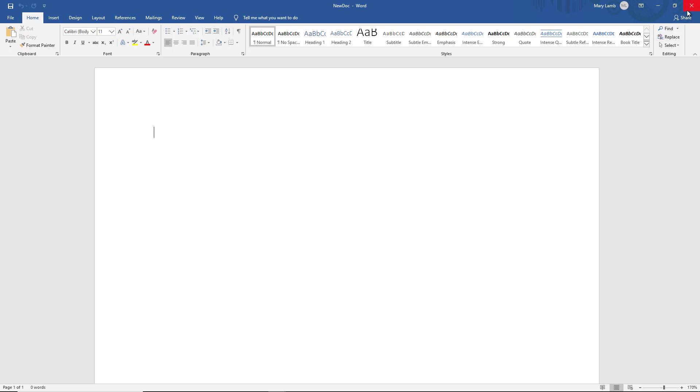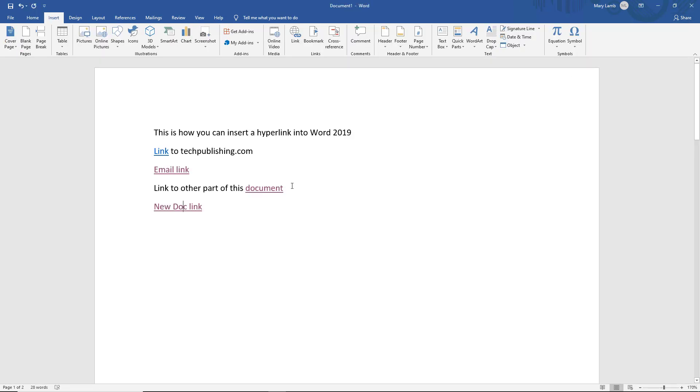So several different ways to create a link in Microsoft Word 2019. And hopefully that was helpful for you in writing your paper.